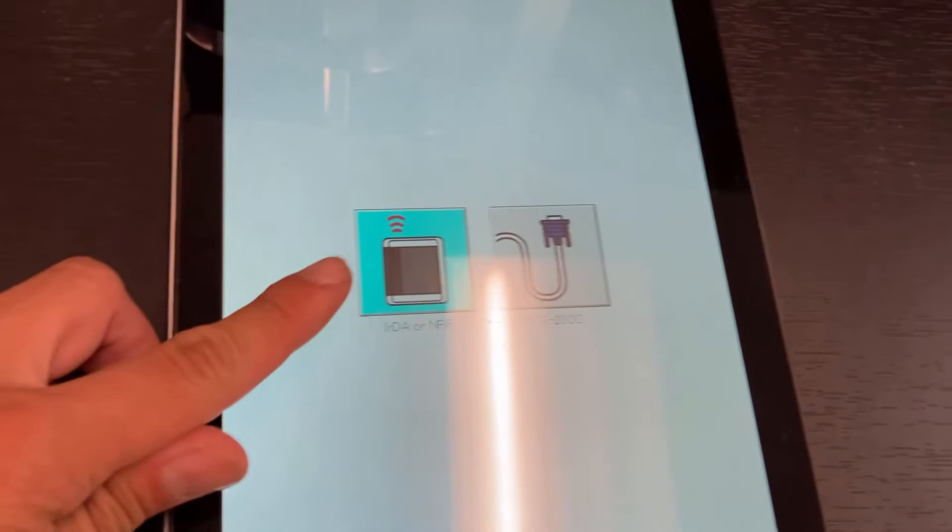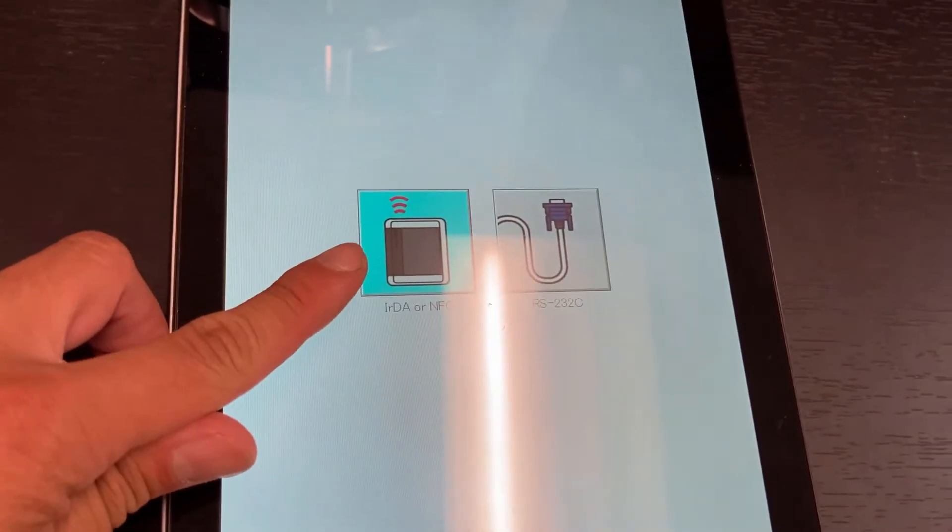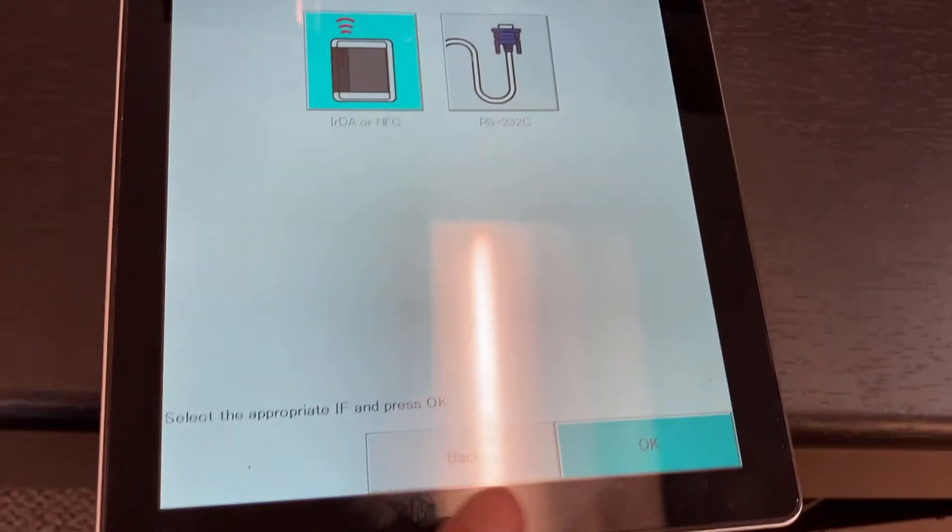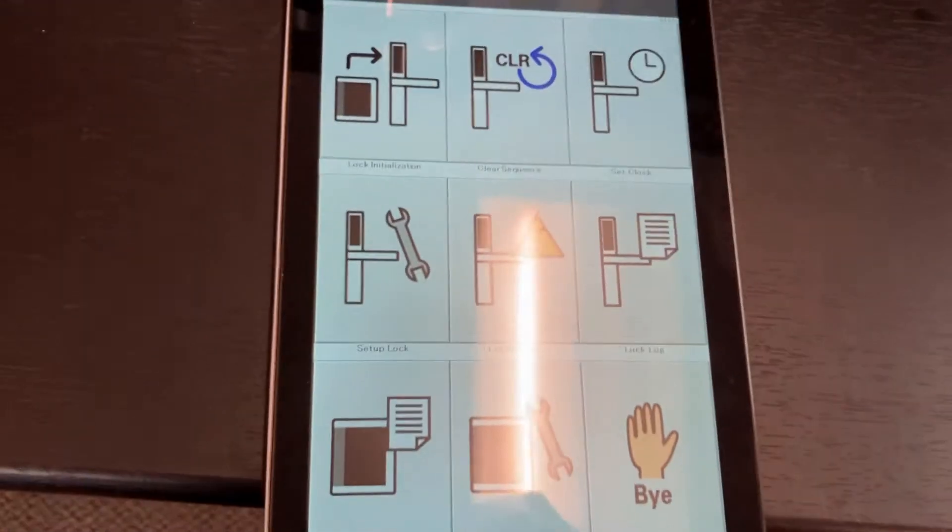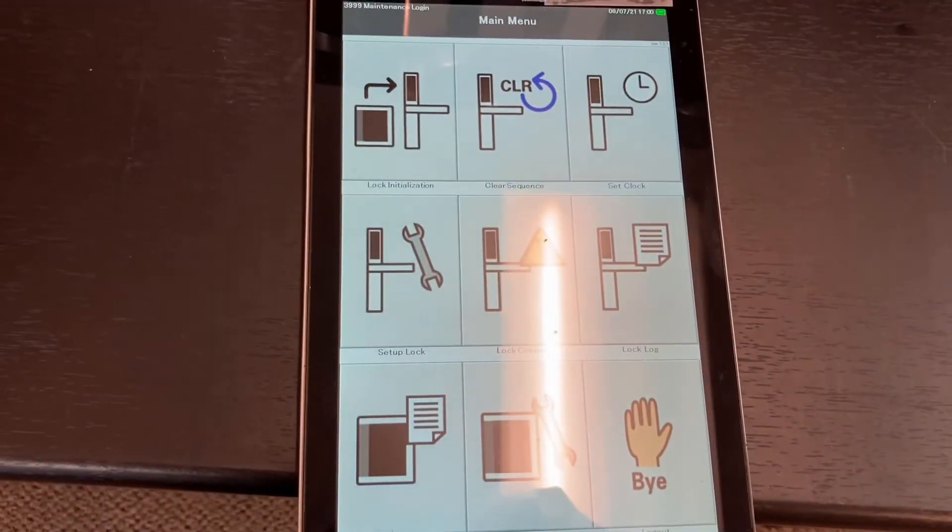It's going to automatically select the wireless. All you have to do is press OK, and you're at the main menu.